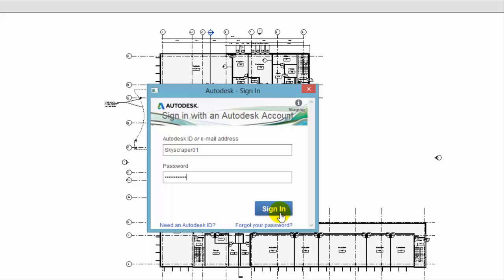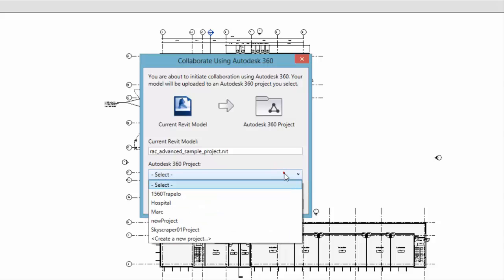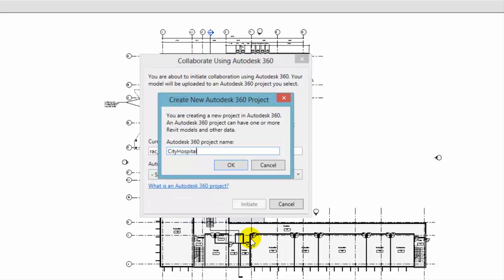Next, create an Autodesk 360 project for the model and its associated files. If the desired Autodesk 360 project already exists, you can select it here.